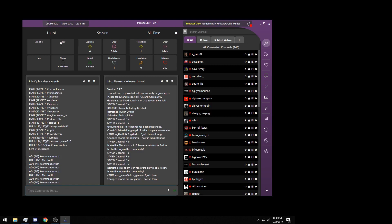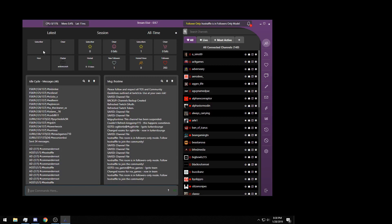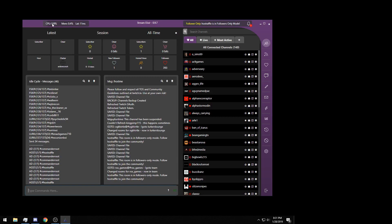Up here we have statistics. We have your all-time statistics, we have this current session statistics, and the latest statistics. So if someone subscribes, it's going to be listed here. The most up-to-date information will be listed in latest, and then your last session, and of course once again all-time. This is statistics that the program is using: your latency is your ping, the memory usage of the program currently, and then the CPU usage of the program currently.